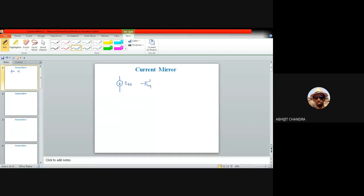Whenever we represent the current source by means of a MOS device, the drain current in the saturation region can be written as: ID = (1/2) × μ_n × C_ox × (W/L) × (V_gs − V_th)², neglecting channel length modulation. That is the expression: (1/2) μ_n C_ox (W/L) (V_gs − V_th)².